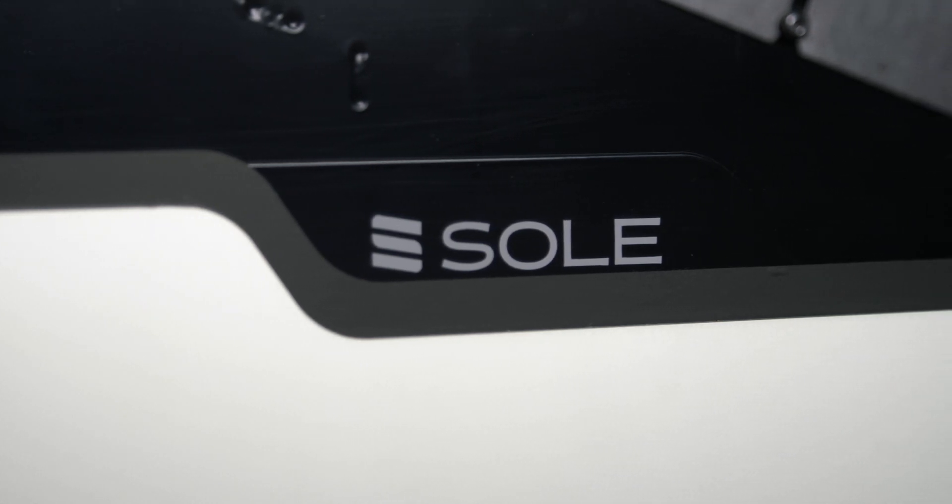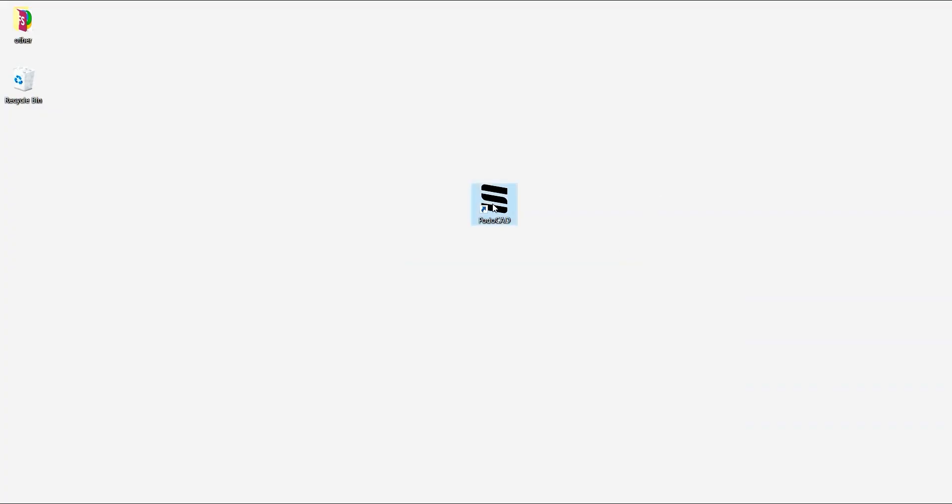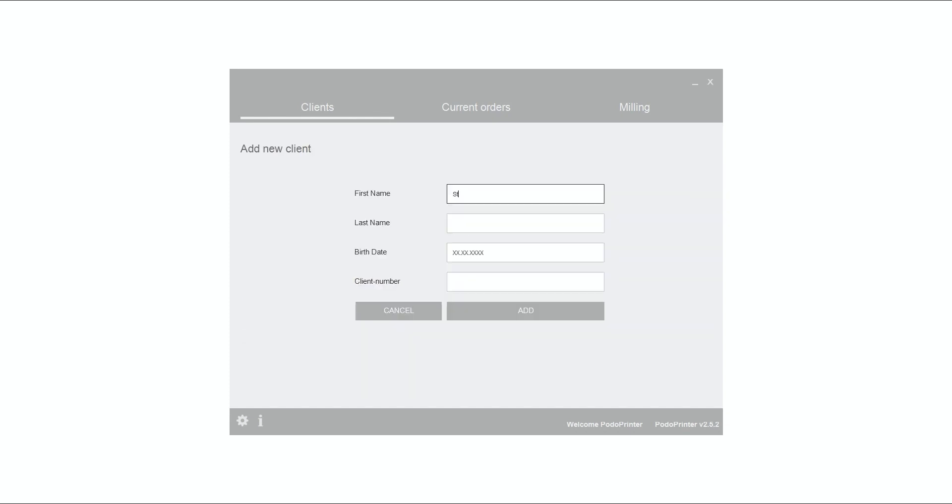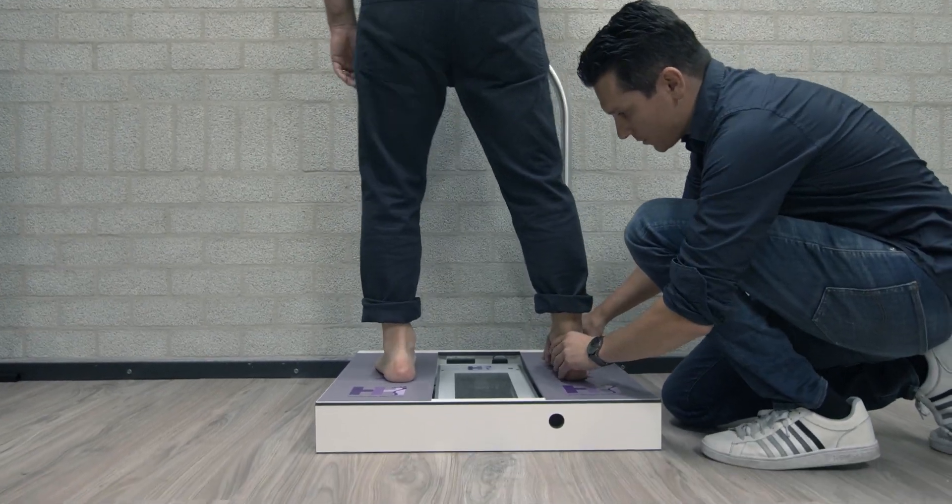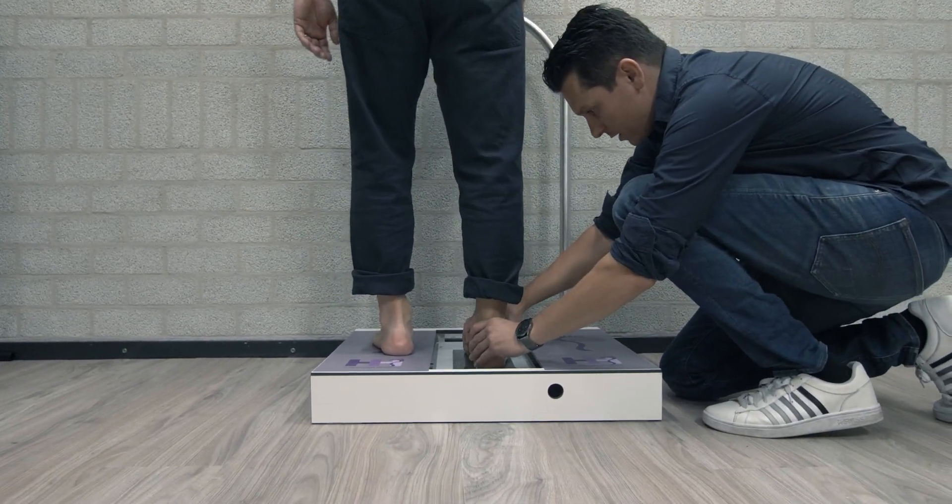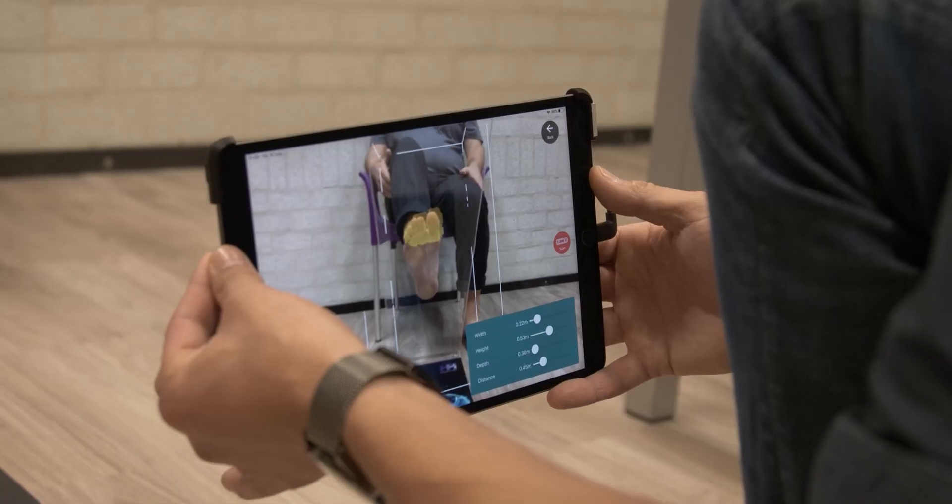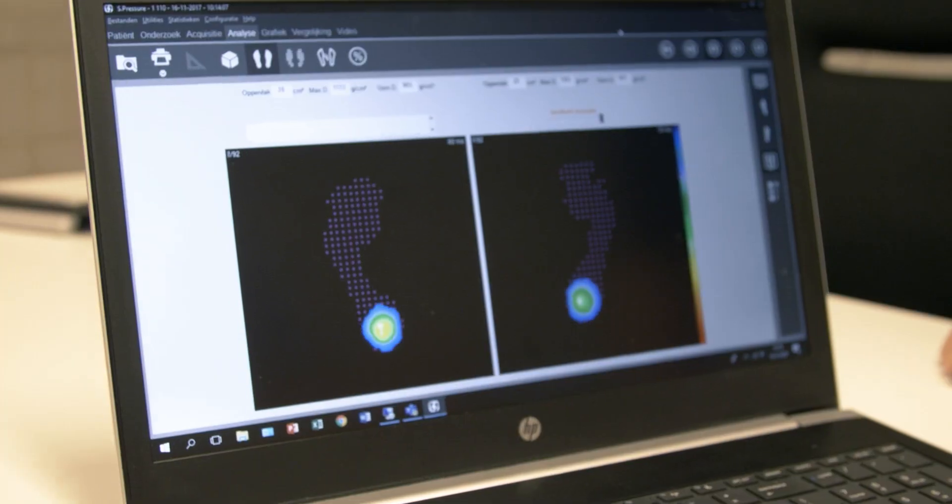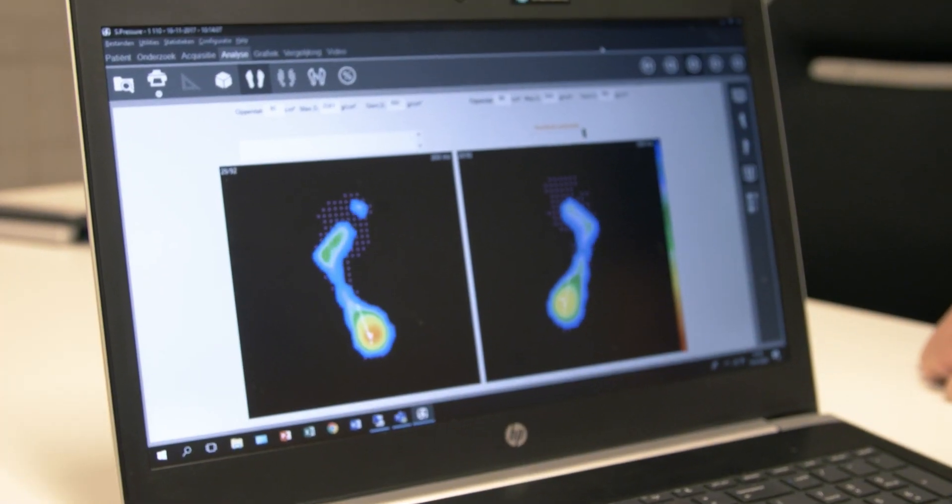The Sol Podo printer comes along with PodoCAD, our all-in-one software solution. You start by adding a client into the database and load their 3D scans. A wide range of common scanning technologies can be applied here.